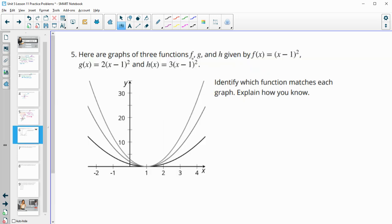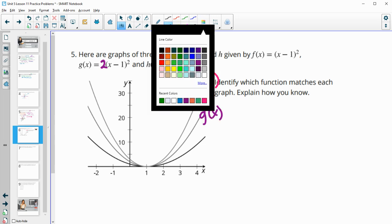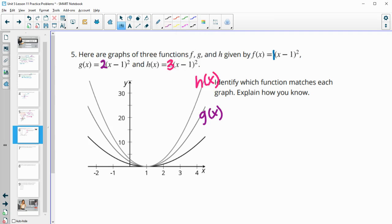Number 5: here are the graphs of three functions f, g, and h. f of x is x minus 1 squared, g of x is 2 times x minus 1 squared, and h is 3 times x minus 1 squared. We just need to match these functions. The one with the highest coefficient out front is going to be the skinniest, so that one is h of x. The middle one is g of x because 2 is between 1 and 3. So the widest one is f of x.